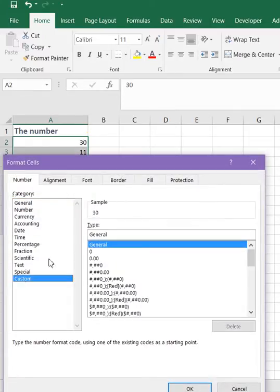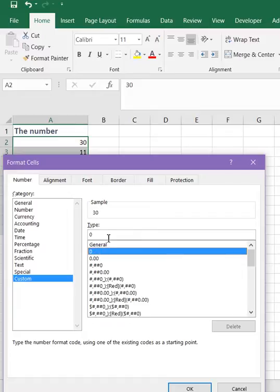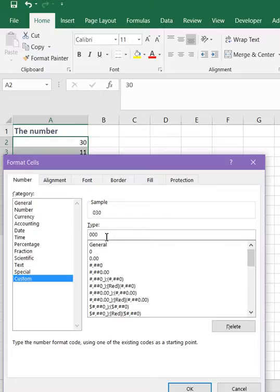Custom and enter zeros. The number of zeros should be the same as the number of digits the number will have. So in this case we want three digits so we enter three zeros.